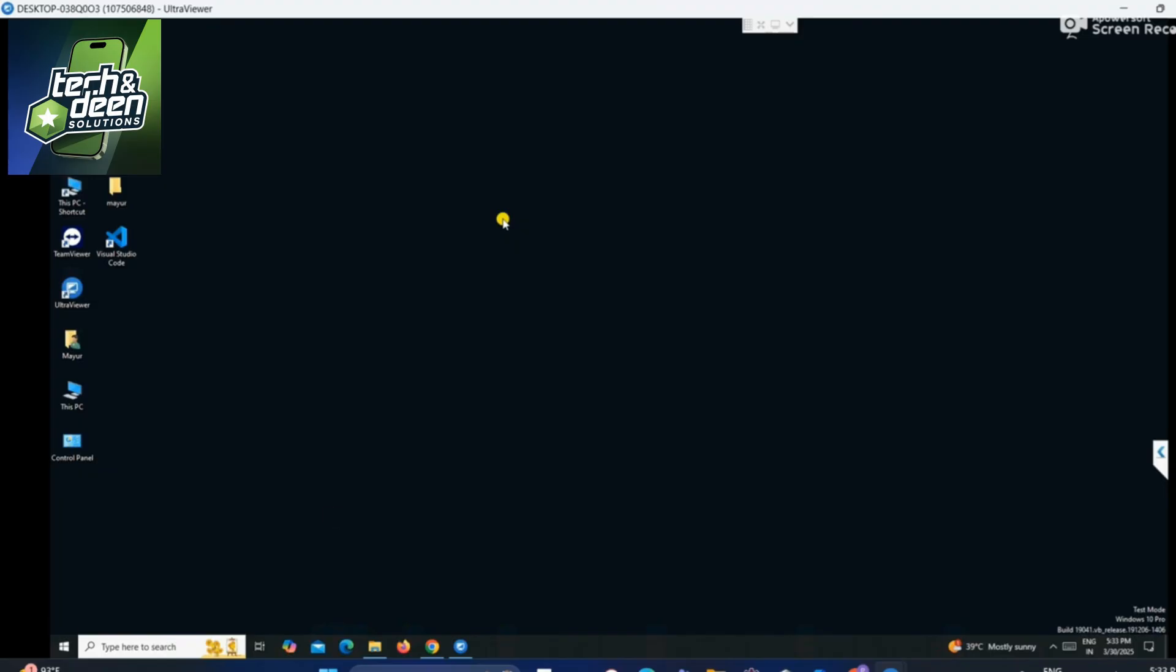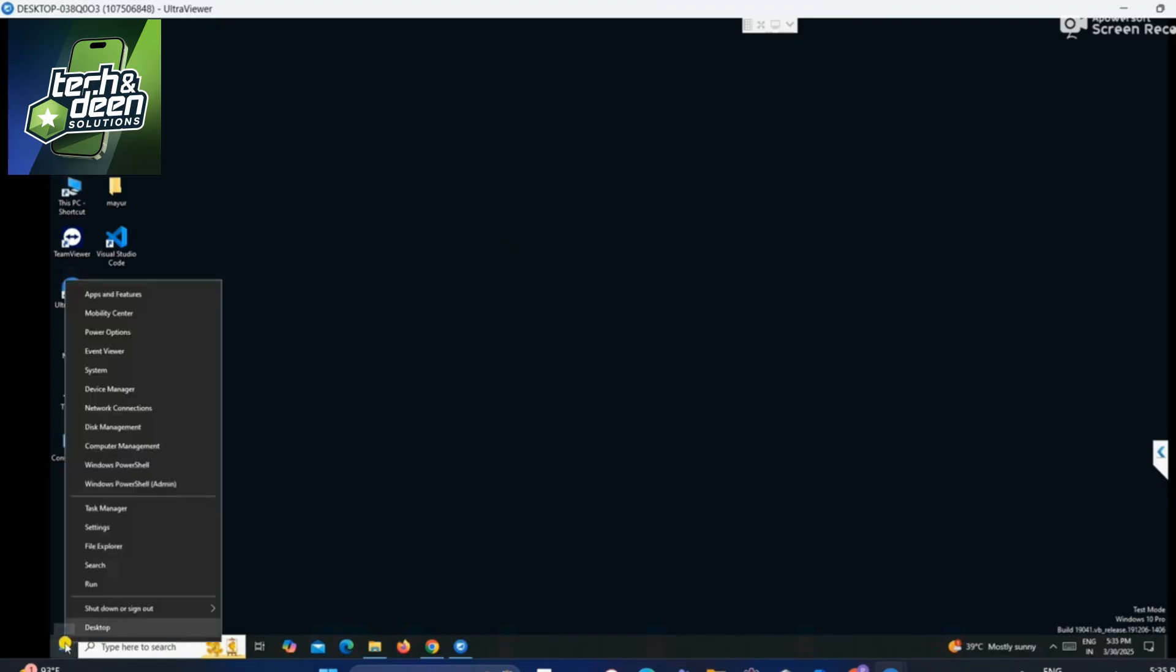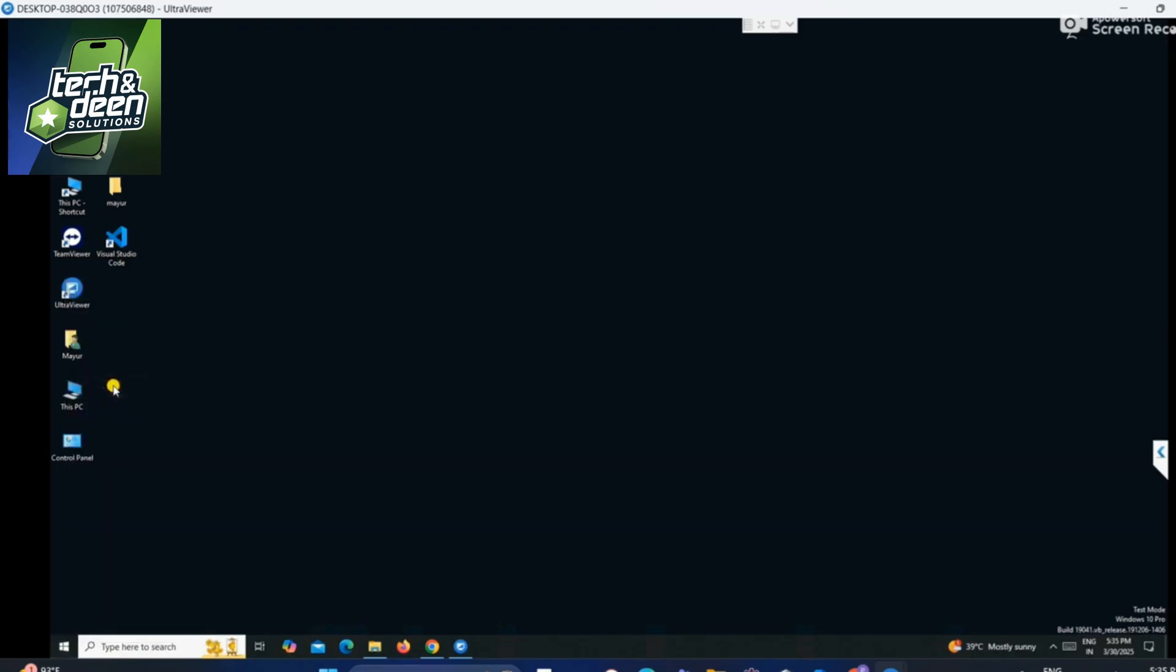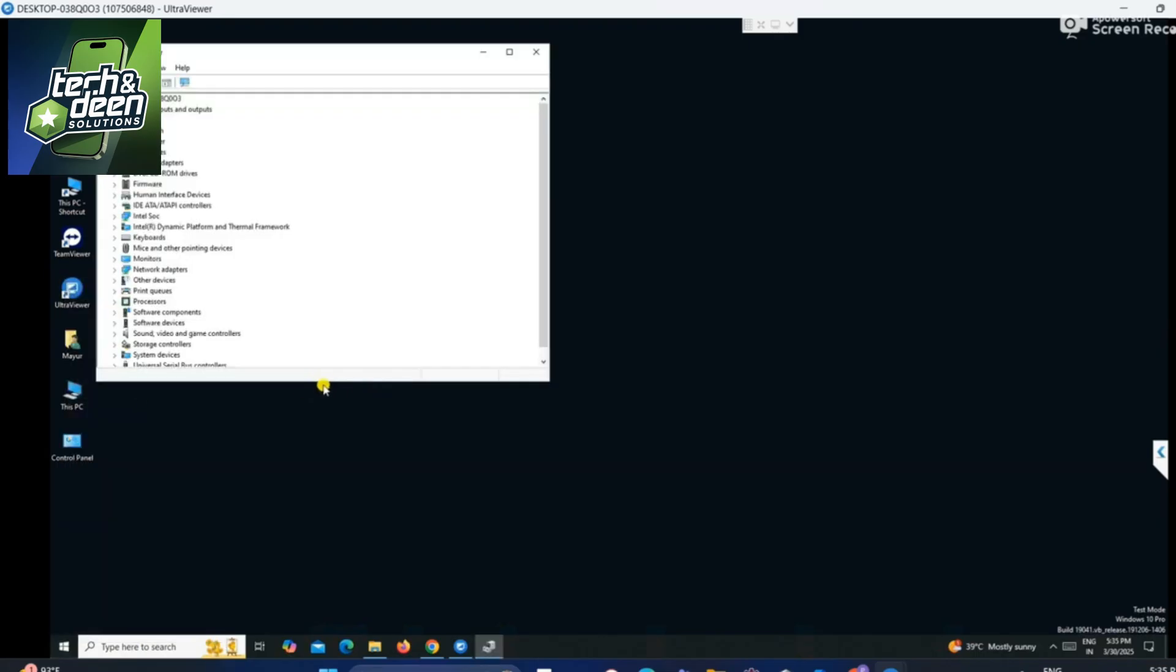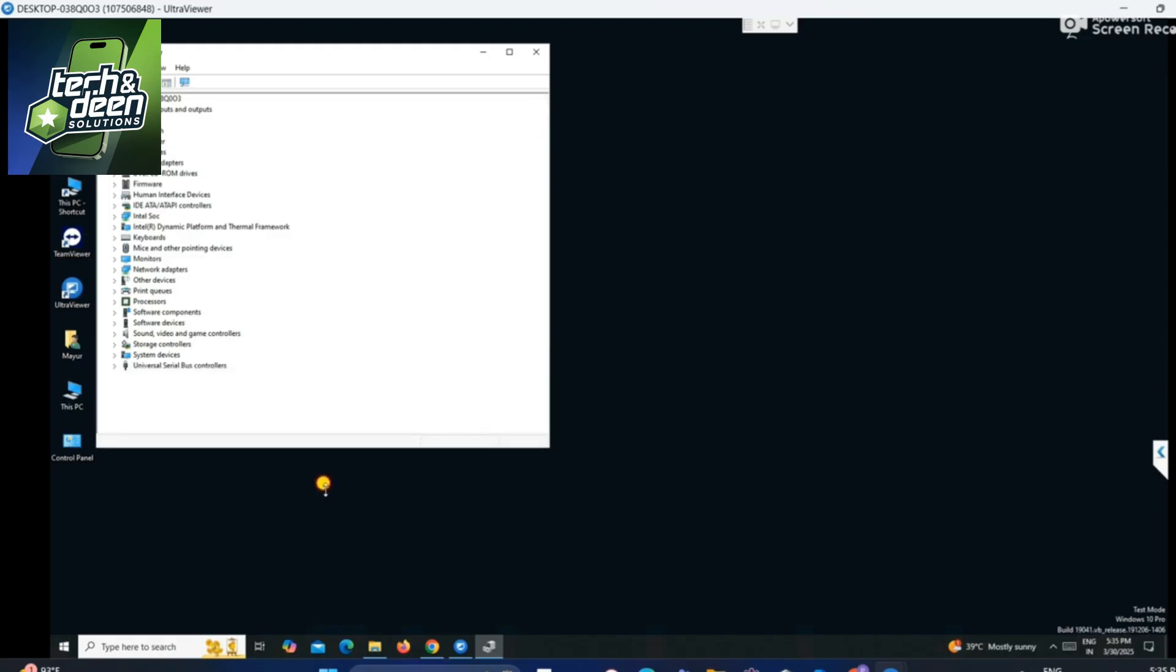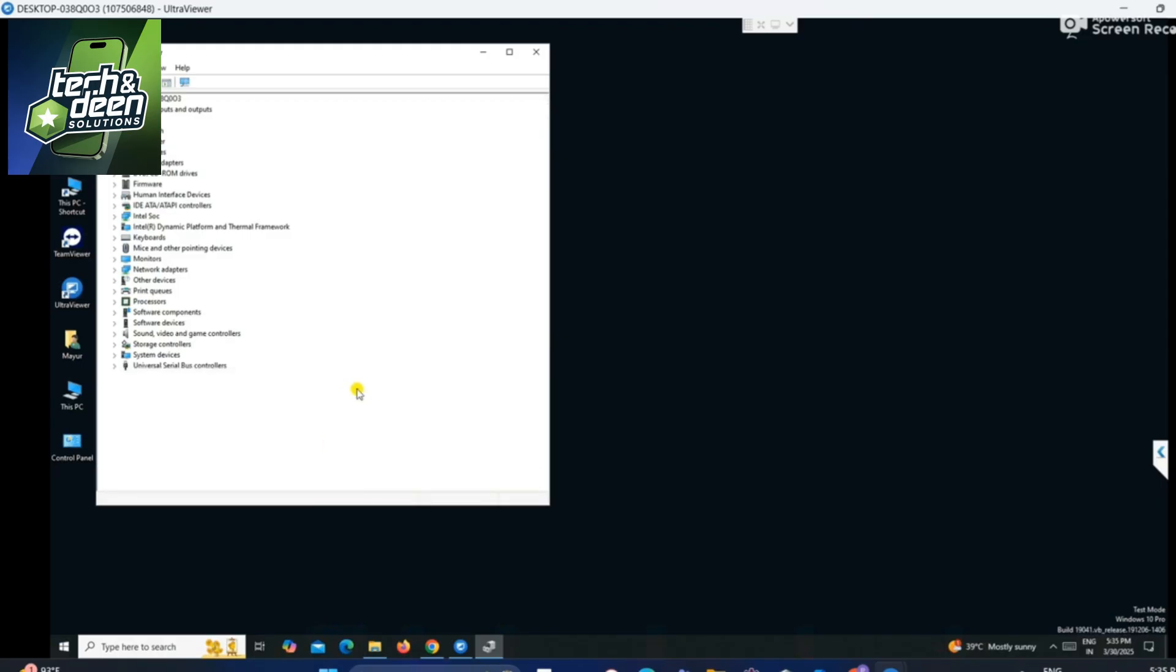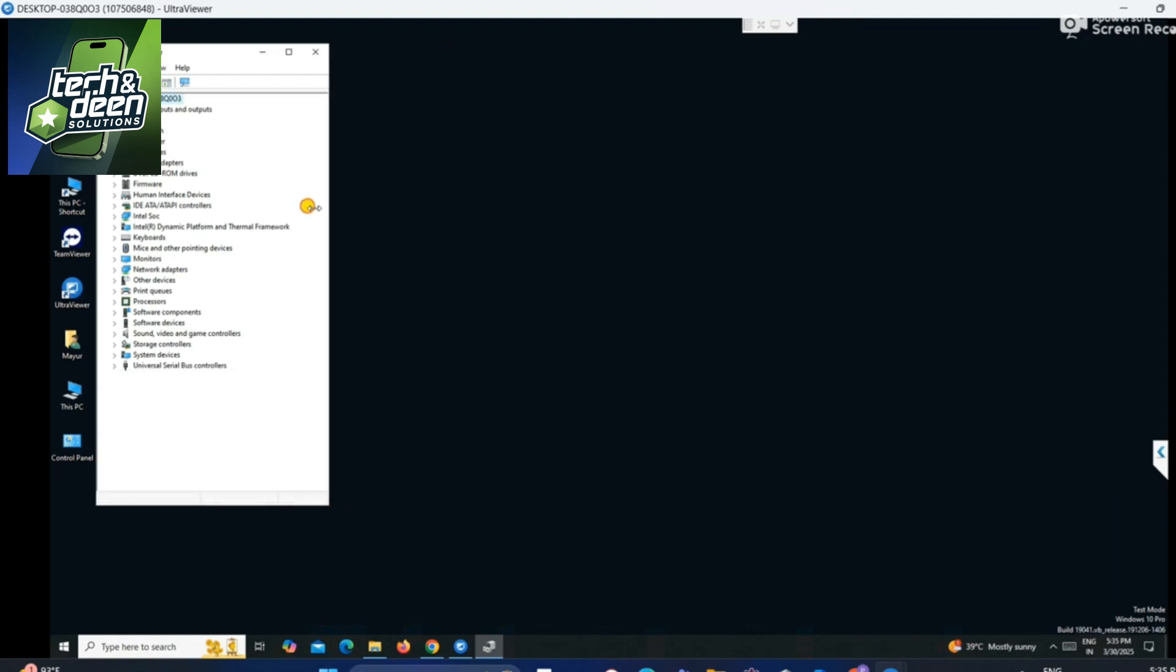First of all, I will open the device manager from here by right clicking on the window, so that I can check whether the customer's device is connecting to the PC or not. When the device is connected, the port will show in the device manager.